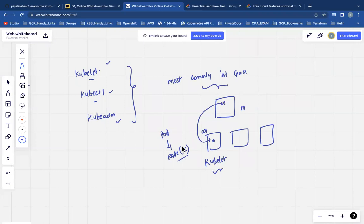At the same time, Kubelet will be communicating with the control plane and will be receiving instructions from the control plane — for example, to schedule a pod on a particular node. So in the scheduling task, there will be a Kubelet in every worker node. In Kubernetes, the process of running containers is handled by Kubelet, so in every worker node there will be a Kubelet.